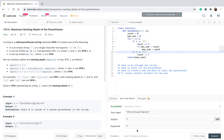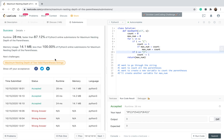It looks like it works. Let's try and submit it and see if we pass all of the test cases. And it looks like we do! I hope you enjoyed this video — if you have any questions, please write them down. Also, write down what you think the complexity of this algorithm is. Have a nice day, bye-bye!